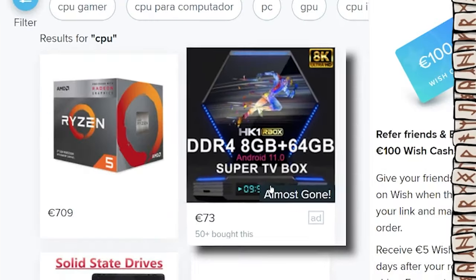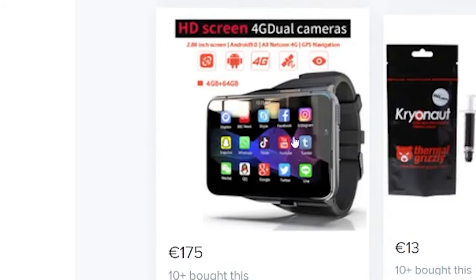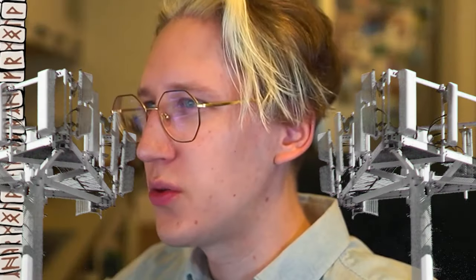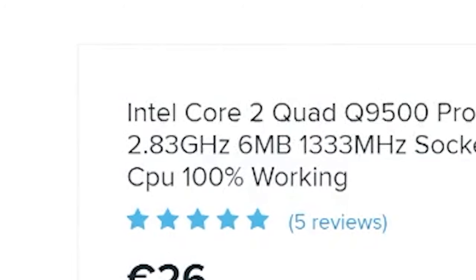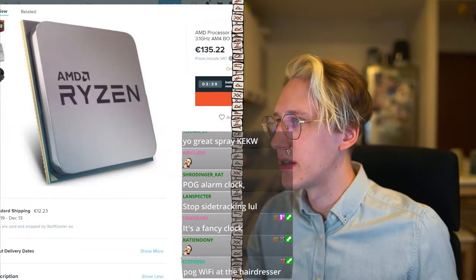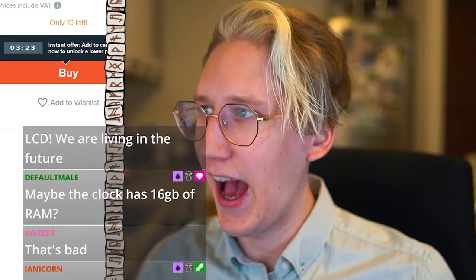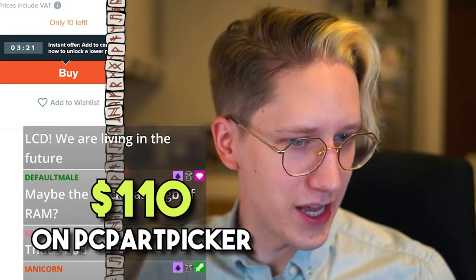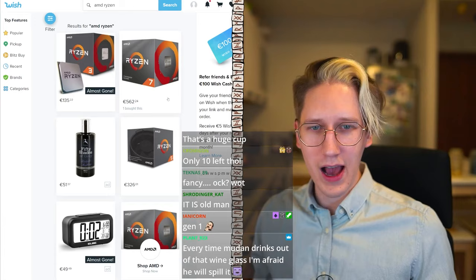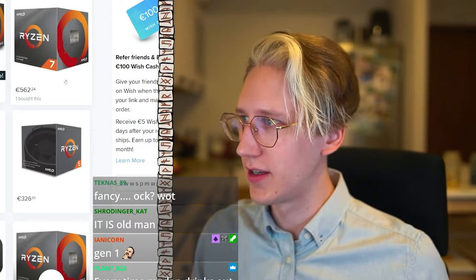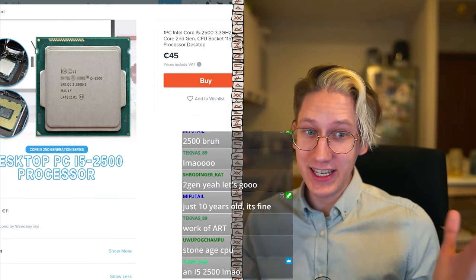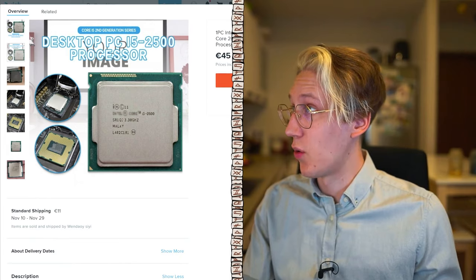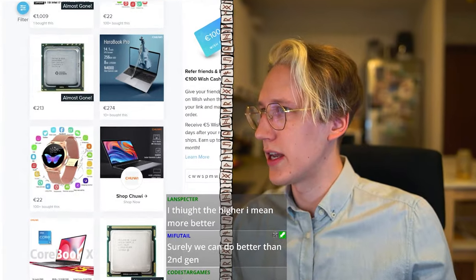Let's start with CPU. What is this — HD screen, 4G dual camera? I'm getting sidetracked. Twenty-six dollars... this does look like a CPU, 'Core 2 Quad' — it's 100% working. And this Ryzen 3? I'm looking at PC Part Picker and it goes for 110 dollars, but this is 150 dollars. I thought everything was cheap and fake. These are more expensive than normal. What about this i5? It's old, but doesn't mean it's not working — might go with this.